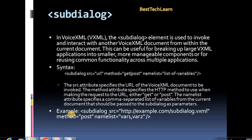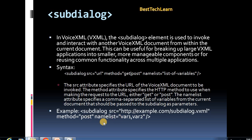In the example, you give the sub-dialog element with SRC pointing to another VXML file, method set to POST or GET as needed, and name list with variables separated by commas — here I've given var1 and var2. That is how you use the sub-dialog element.